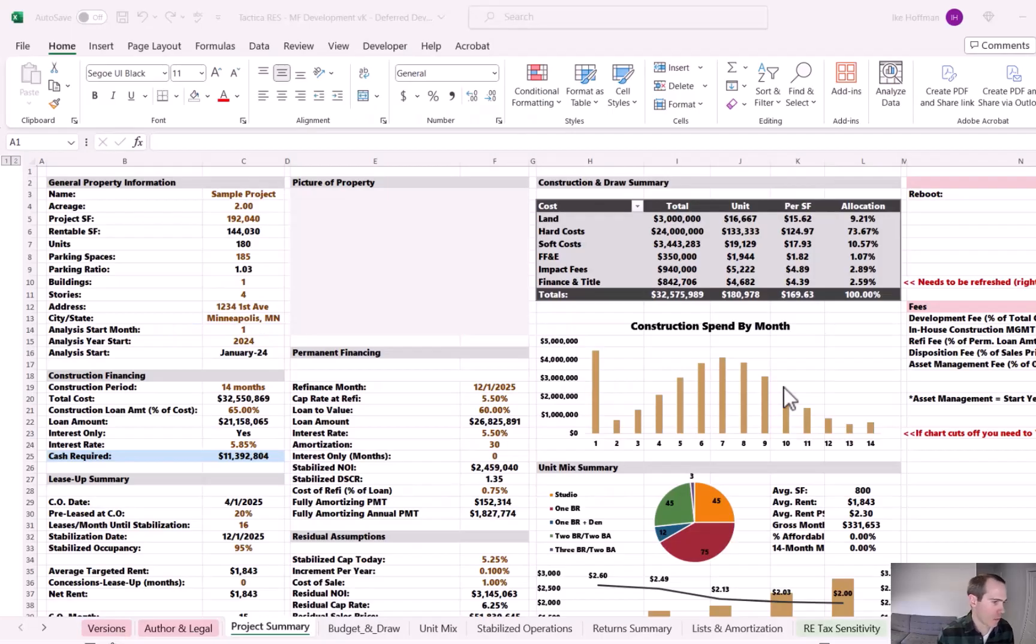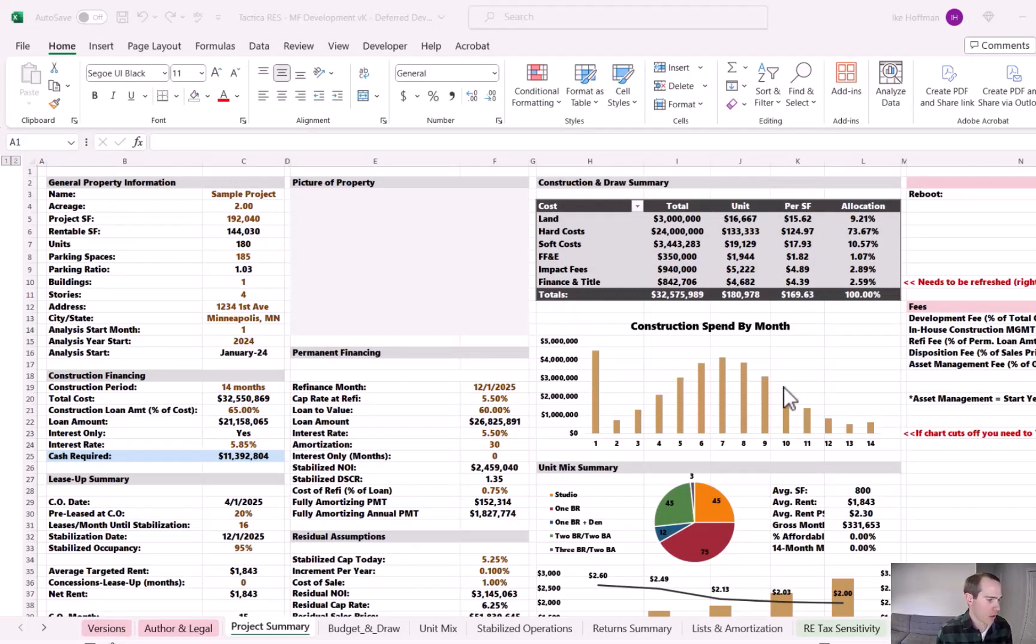I have an underwriting run for a development project fully populated in Tactica's multifamily development model. We're looking at the project summary tab, which really summarizes all the main components of the deal.